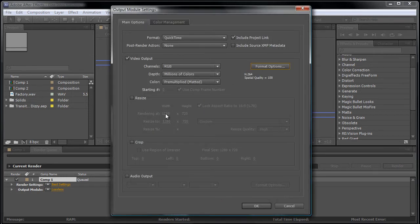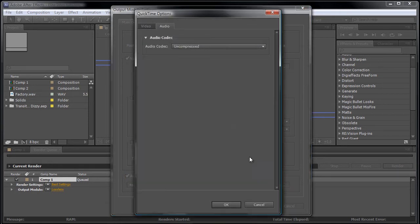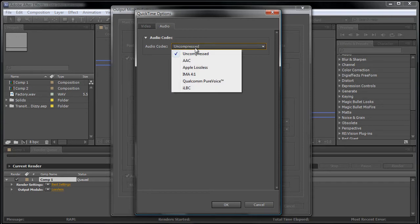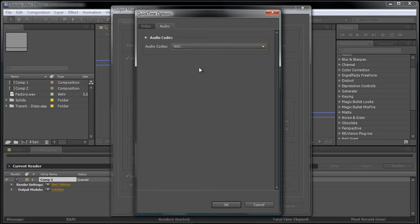Next, what you want to do is go to audio output, check format options, AAC, press OK.